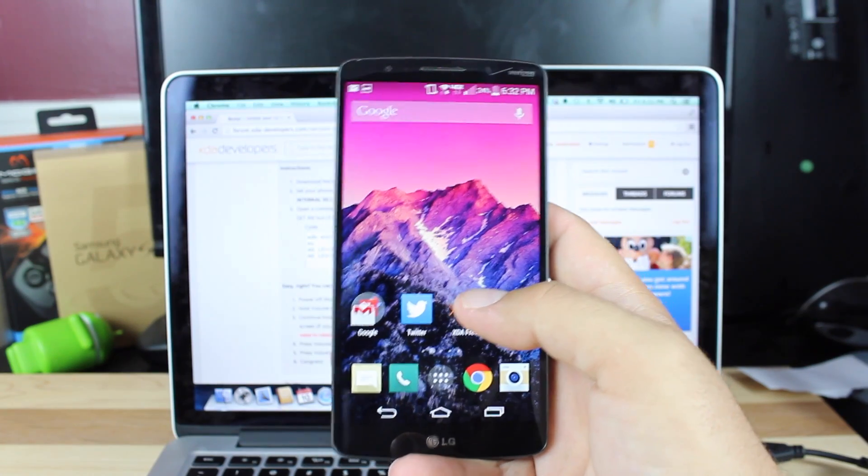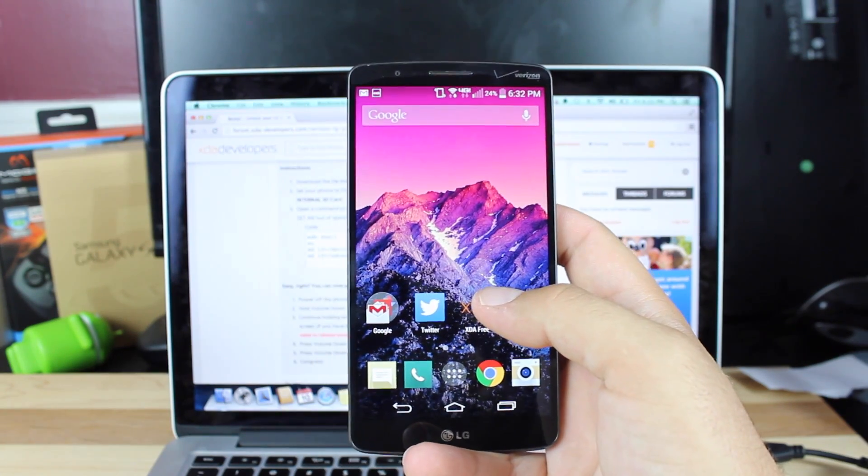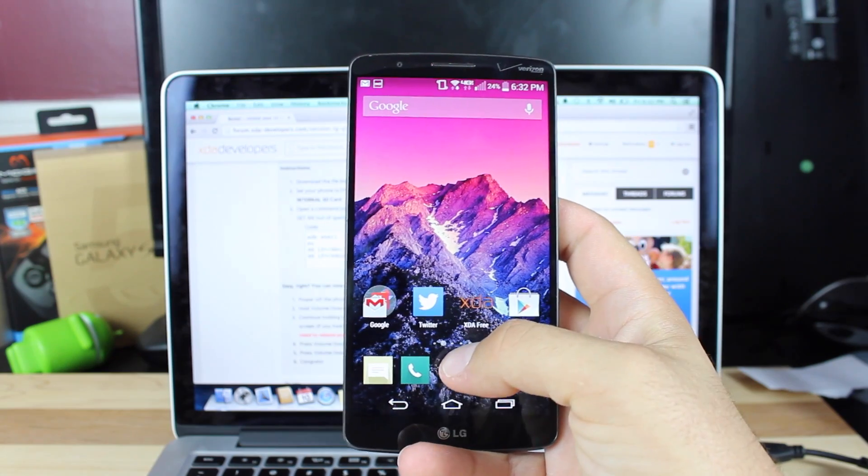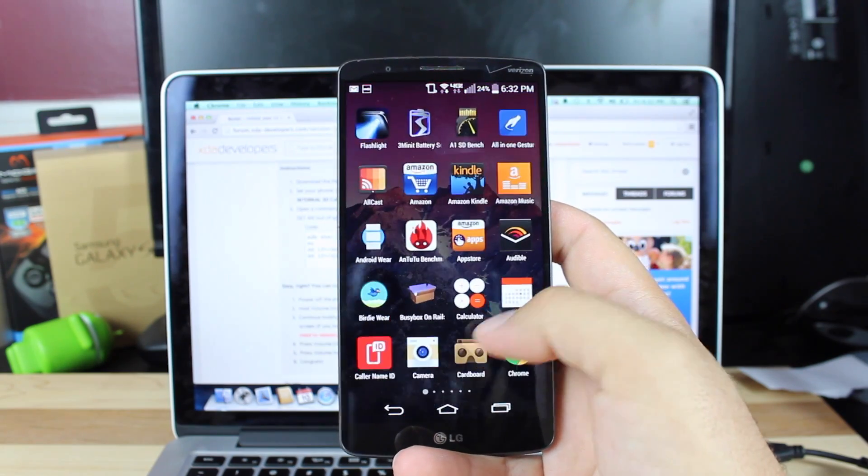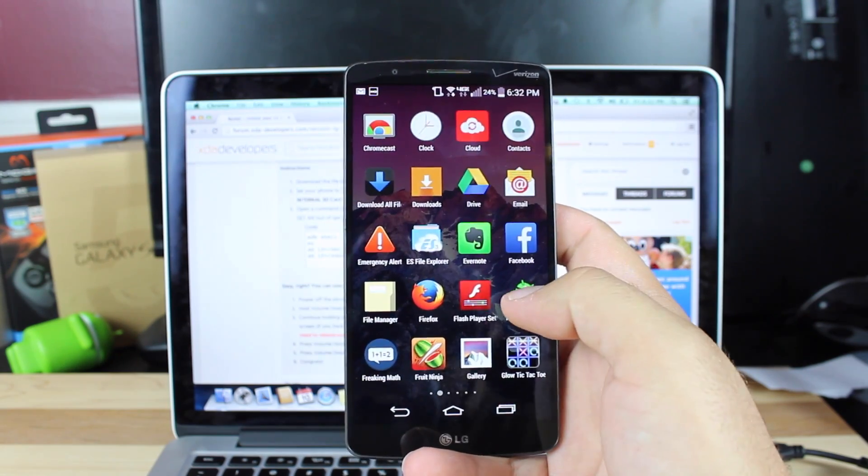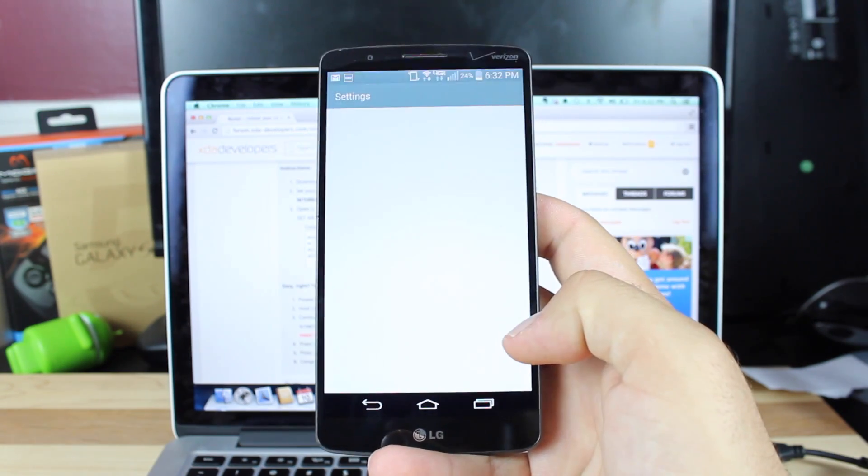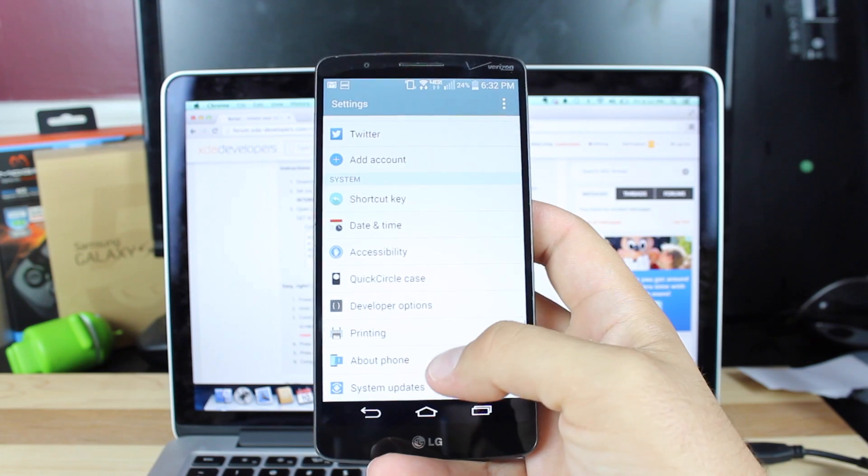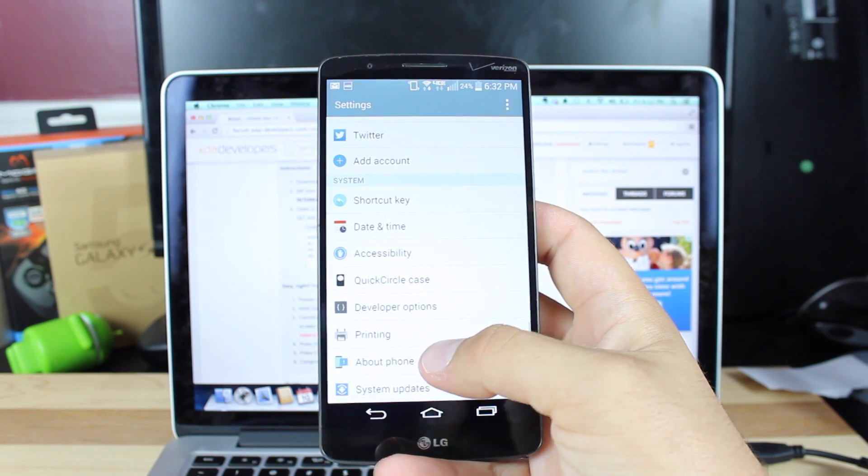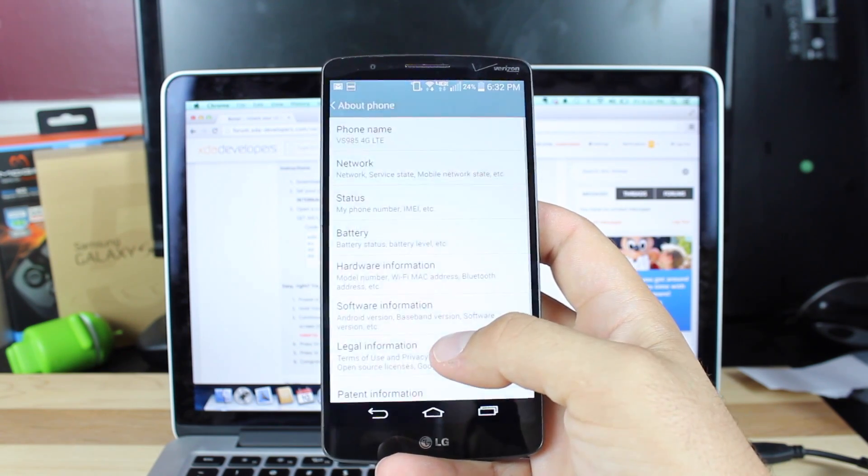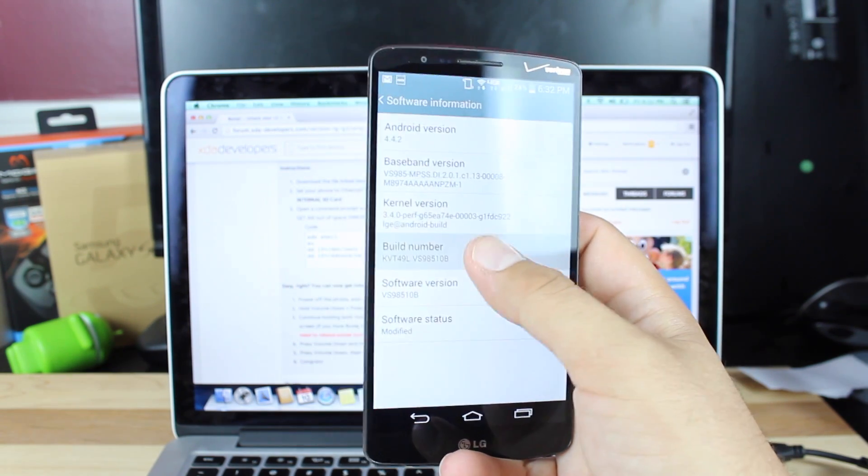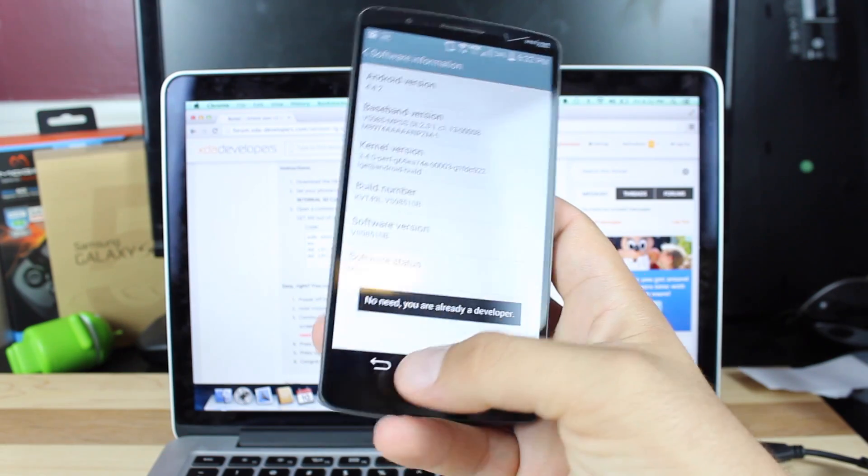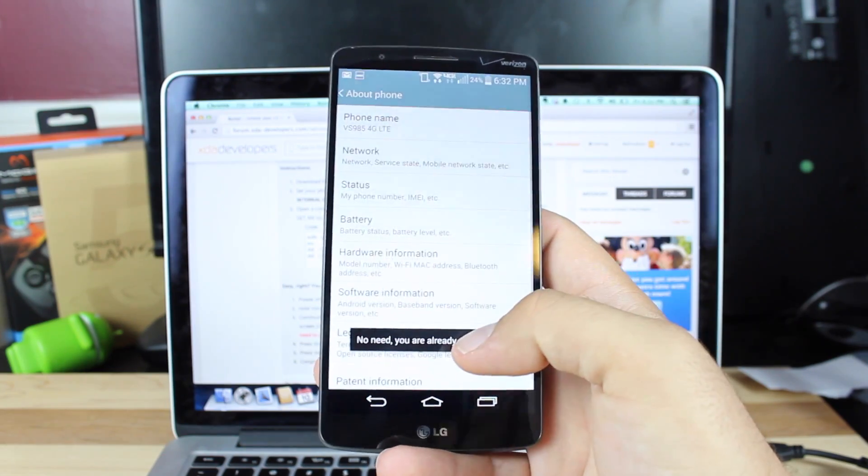So we'll have to go ahead and put our device into USB debugging mode. So we'll go into the app drawer, go to settings, go to about phone, go to software information, click on the build number until it says that you are a developer.